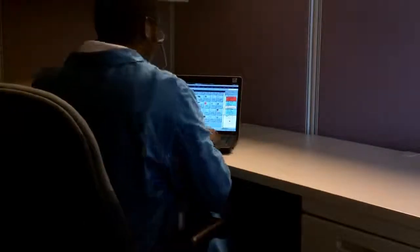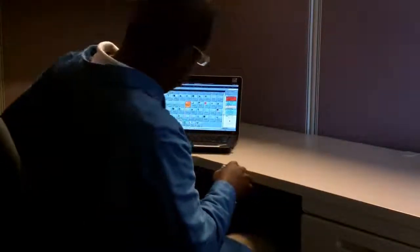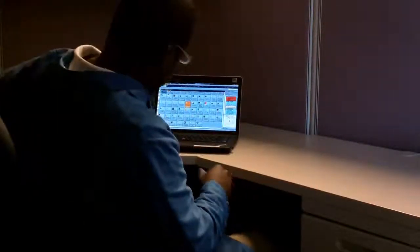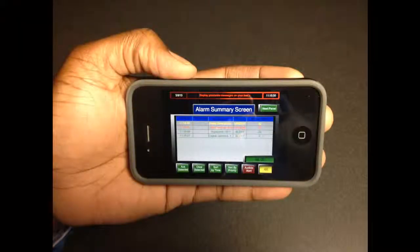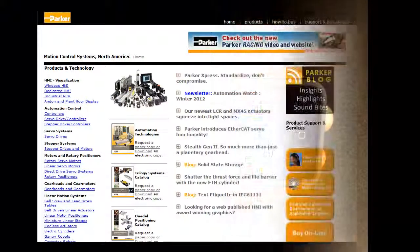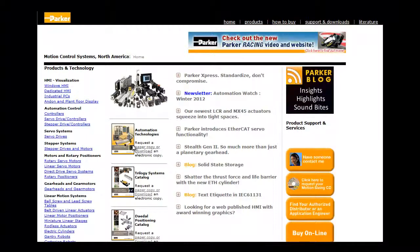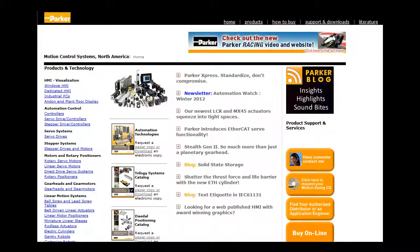An iOS compatible app will be available for download to your smartphone or tablet, giving you the ability to monitor your PFD from your mobile device. Be sure to visit parkermotion.com for more information on the PFD and other motion control products.